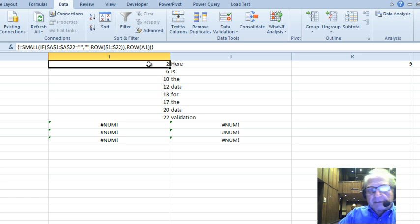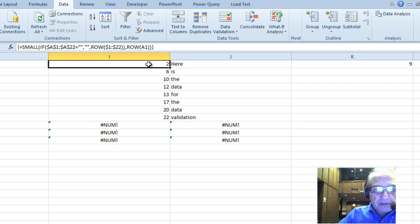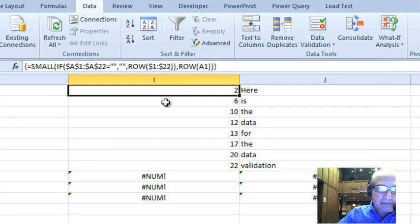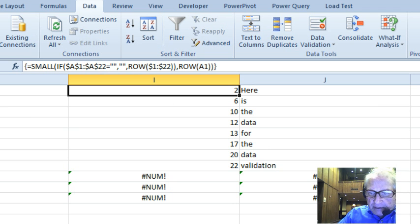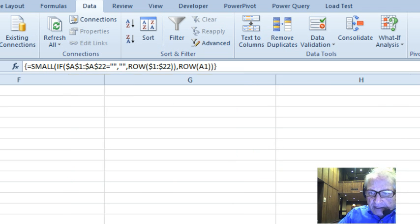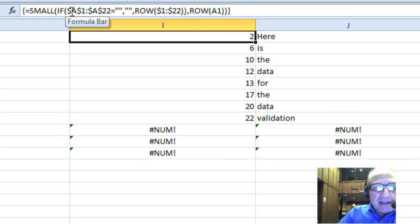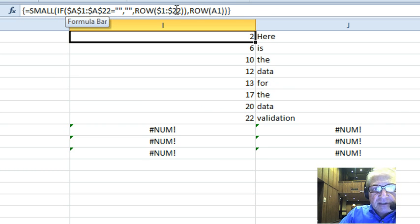So the first one is an array formula filled down. Once I explain this, you'll see how this whole thing works. The NUM errors are not a problem — in fact, they're kind of a necessity. I'm going from A1 to A22. Currently A22 is the last one that had data, which has the word 'validation'. So it's saying: if A1 to A22 equals blank, then show nothing.